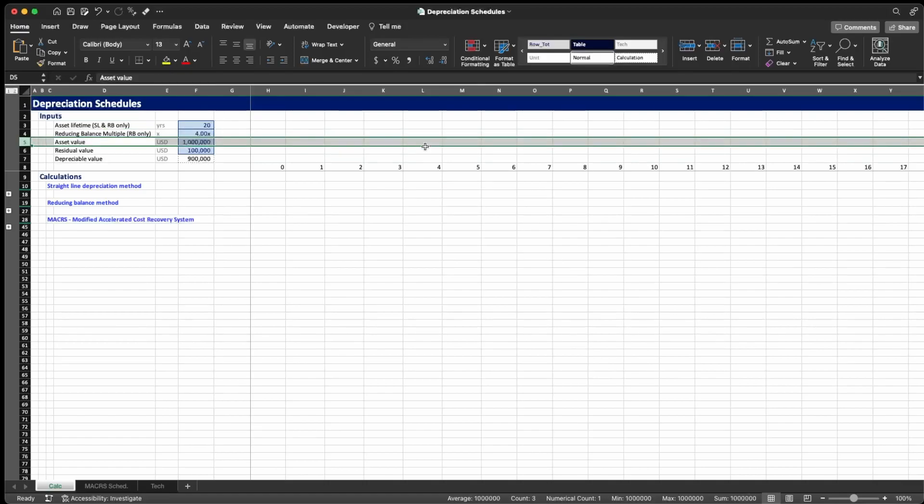Next we have the asset value, which is the cost or the capex of the asset or machine we have to depreciate. In this case I'm going to assume a value of 1 million dollars.